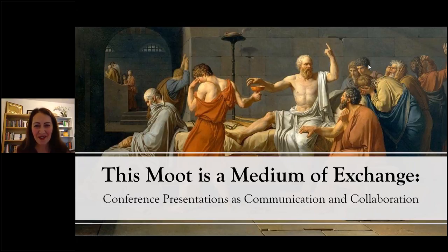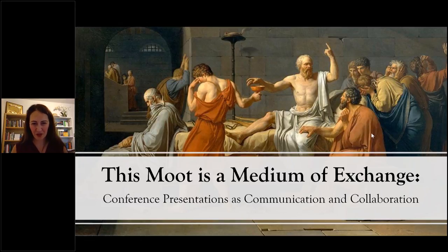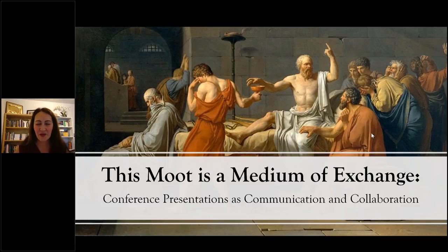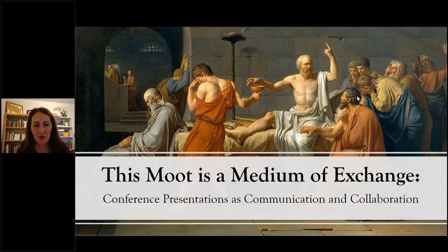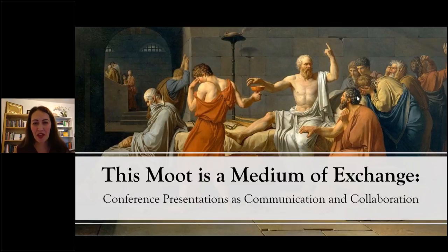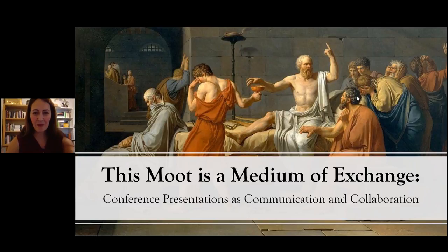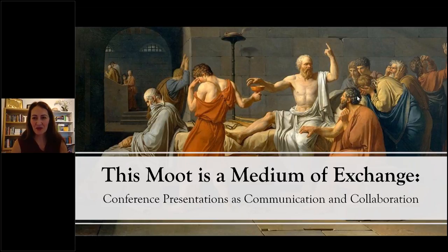I want to encourage you to check out the Signum University events page to see lots of exciting upcoming events. We have thesis theaters with MA graduates, guest lecturers and scholars talking about their books and research. The most exciting event coming up is our big annual international conference, MIFMOOT, in Virginia, June 21st through 24th. I especially welcome those of you who will be presenting at MIFMOOT, and I hope this presentation will be helpful as you prepare and think about how you want to share your research.